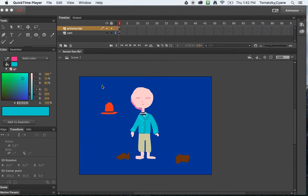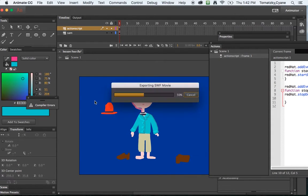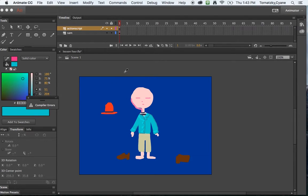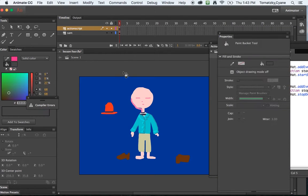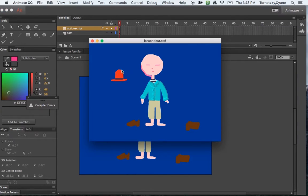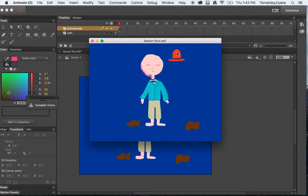Hi, so we have made a simple drag-and-drop here where we have our character and when I hit command return I can generate a SWF file and then drag my hat to my character's head.